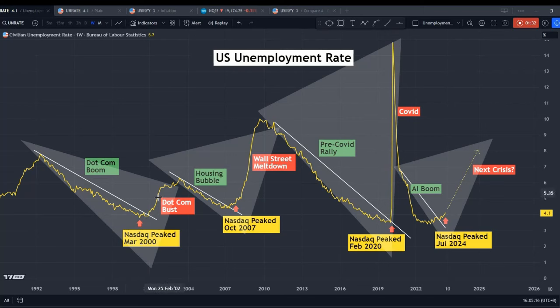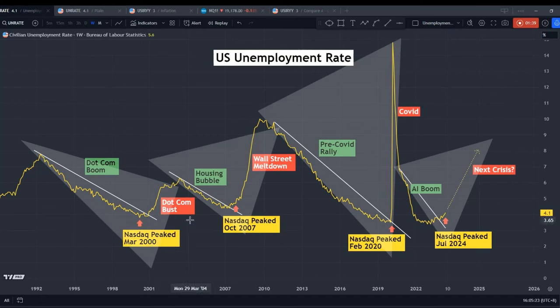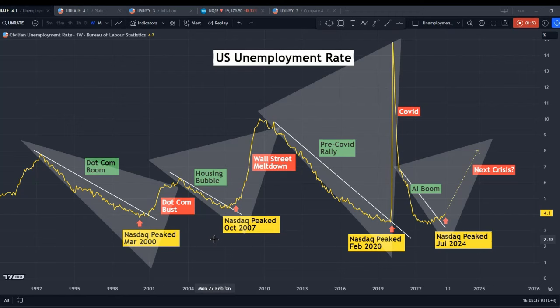I have to say that sometimes the stock markets may peak before, and sometimes maybe after, the unemployment numbers break above their downtrend line. But the focus is not on the timing of when the stock market peaks, because there's always lead and lag in the market. The focus should be on whether the unemployment rate is on the climb.